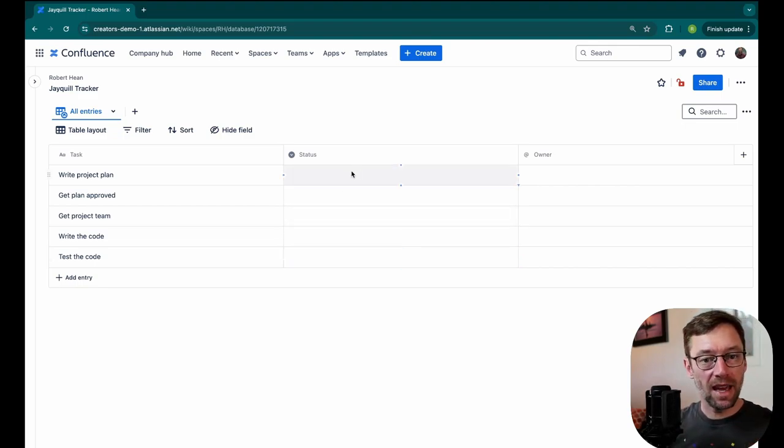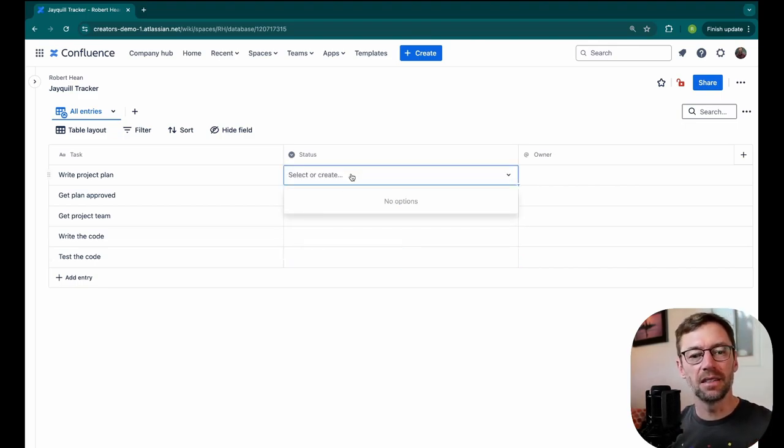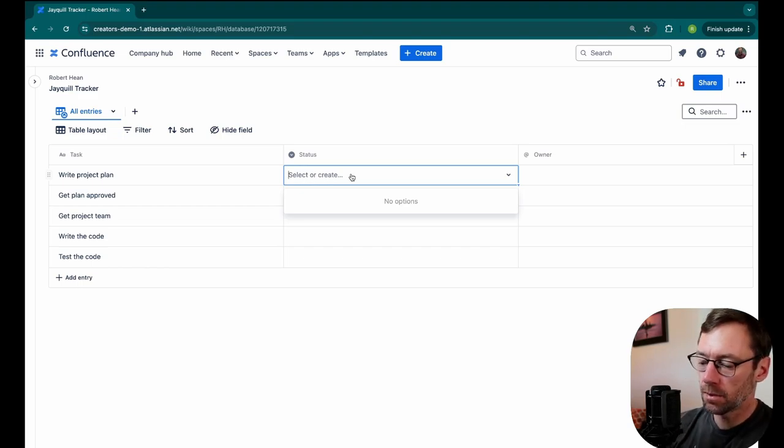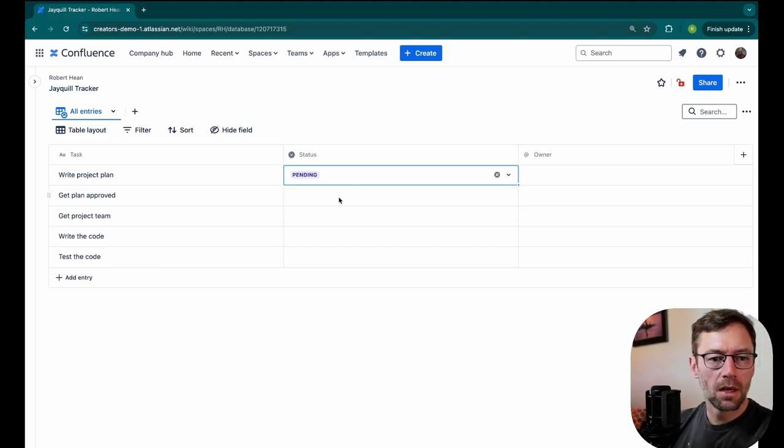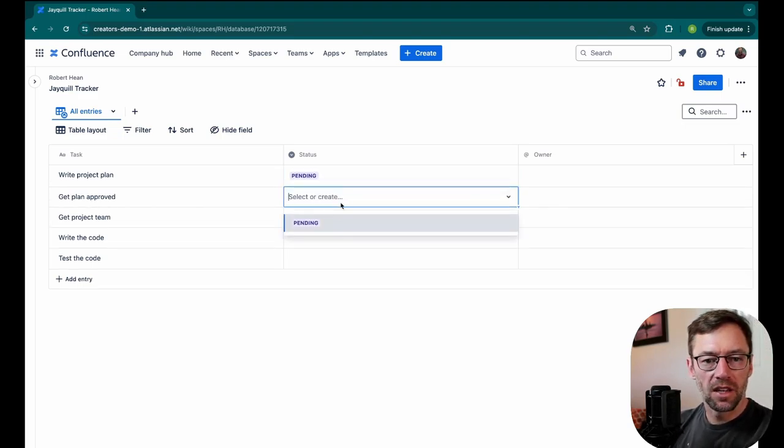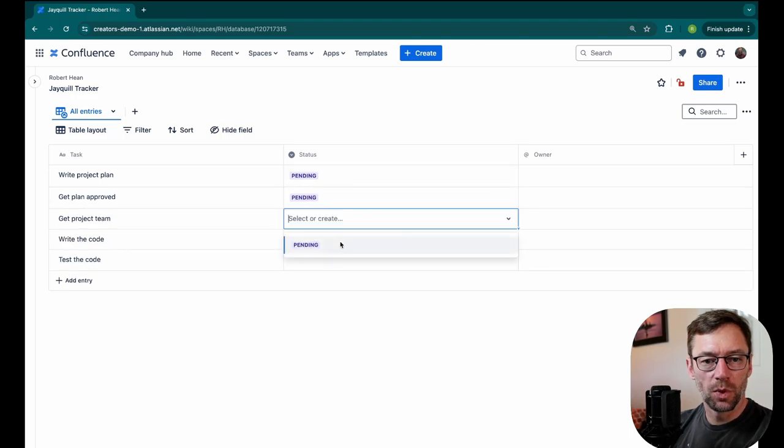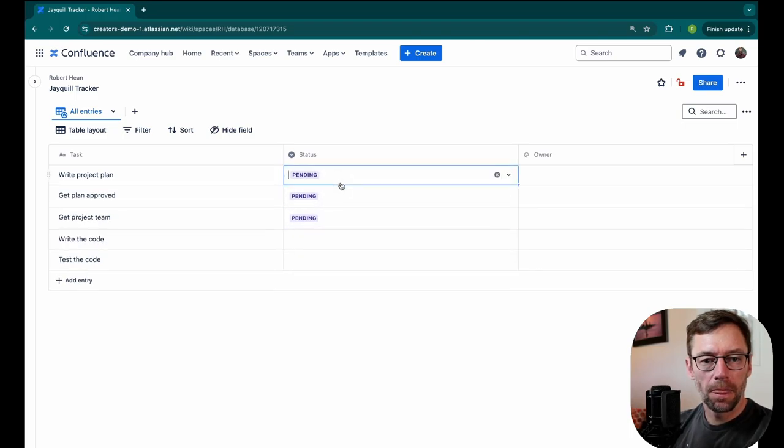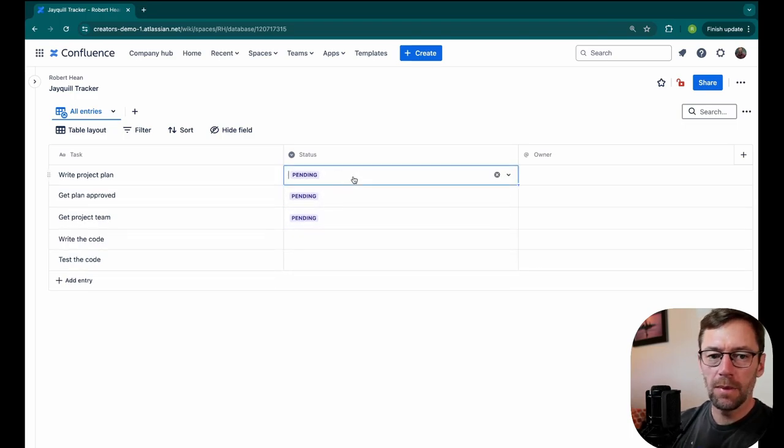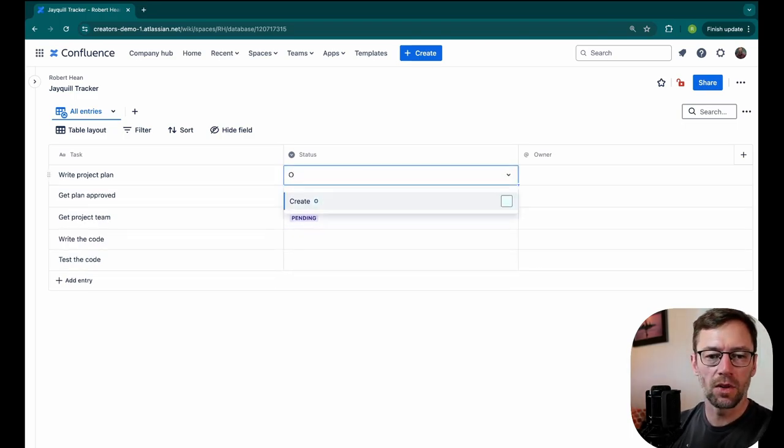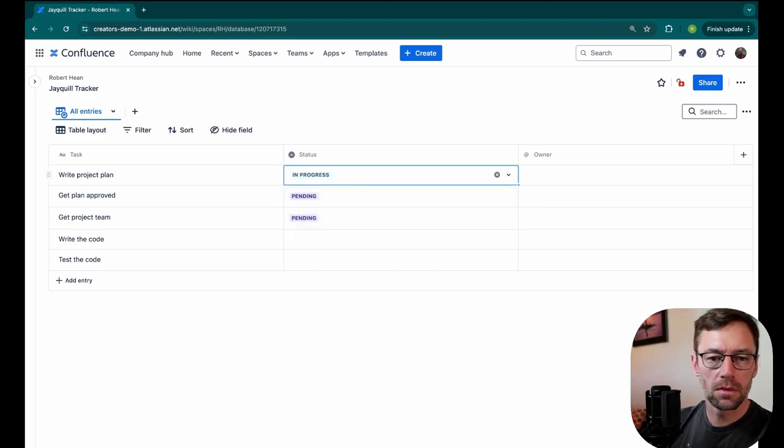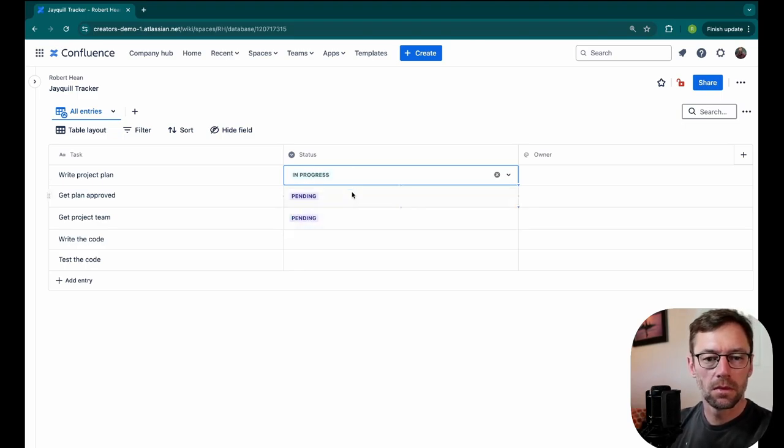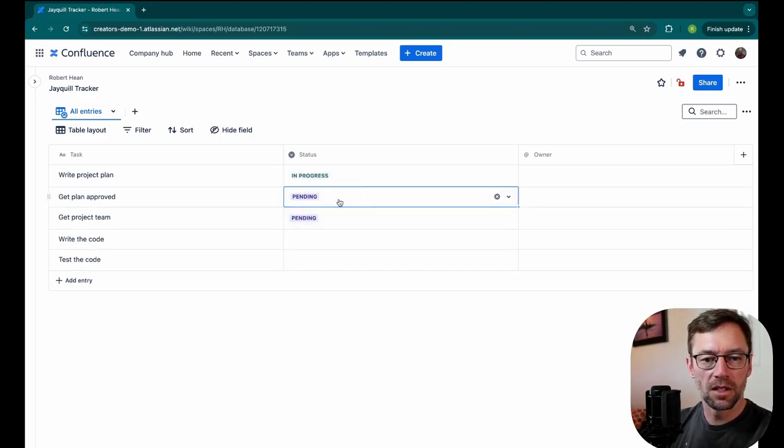In my status column, I need to add some statuses. I can do that just by clicking in here and creating them. So I might have pending. I can just select which ones are pending. Maybe this one isn't pending, though. Maybe it's in progress.